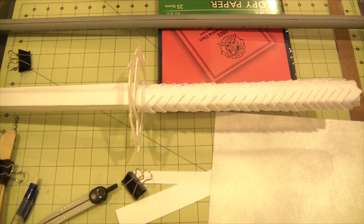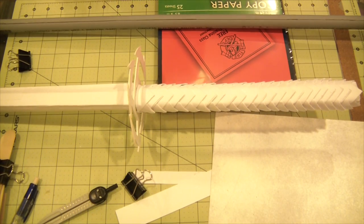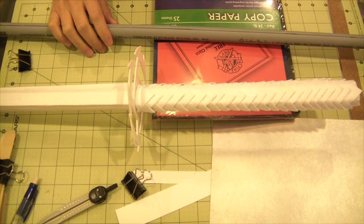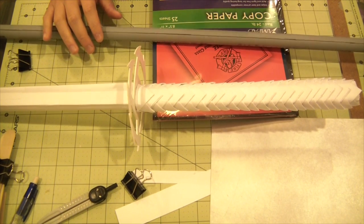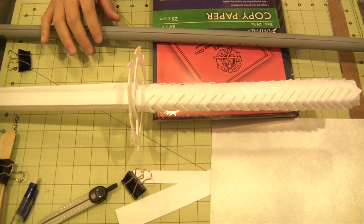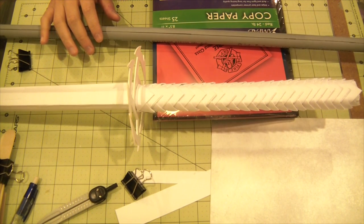Alright guys, what you're looking at is some of the raw materials I'm going to be using for the next project of mine.